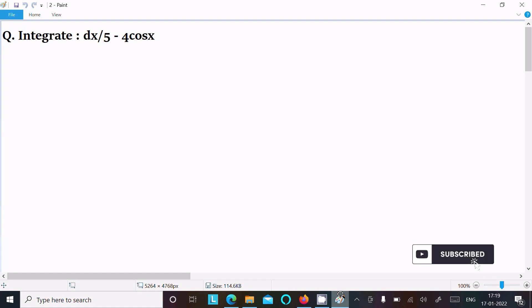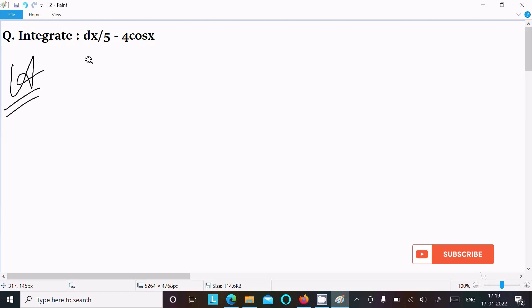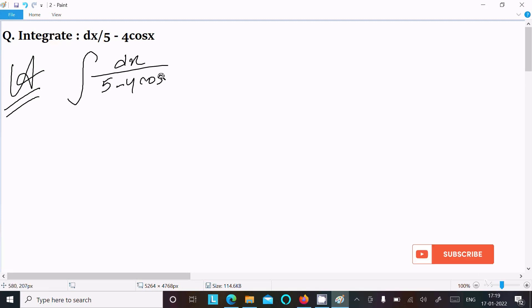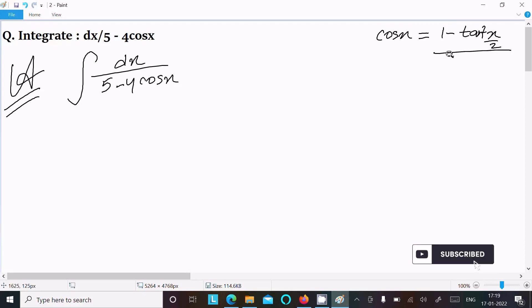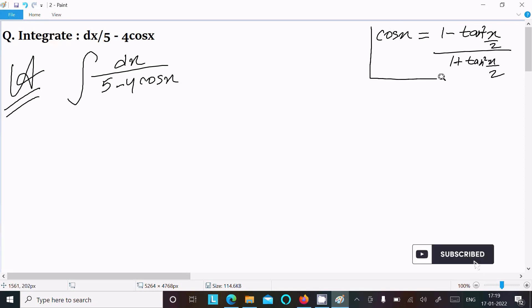In this lecture, I am going to integrate dx divided by 5 minus 4 cos x. To achieve the output, I will use the formula: cos x equals 1 minus tan²(x/2) divided by 1 plus tan²(x/2). So this is the formula we need to use.